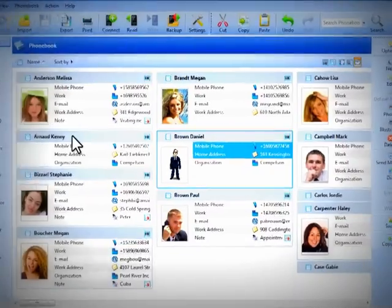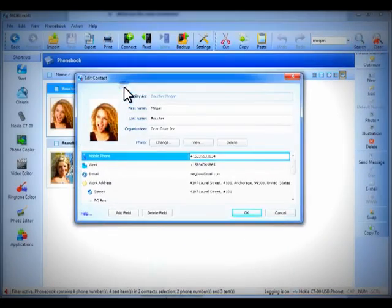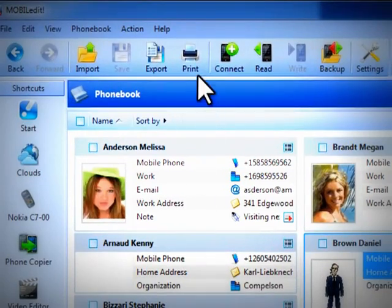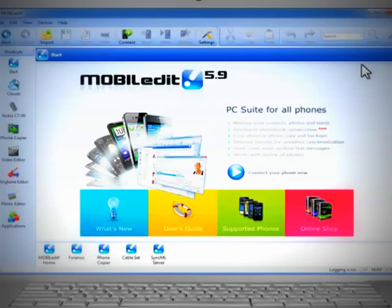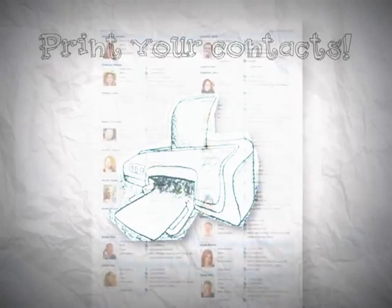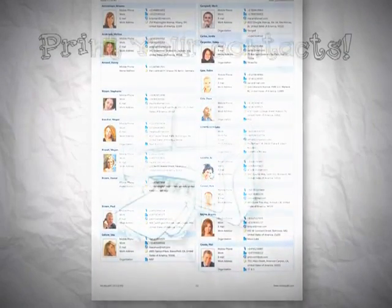How about full text searches across the entire phone book? Sound useful? It's old fashioned, but many people still like to keep paper files. So you're able to print your contacts in a nice format — in color.